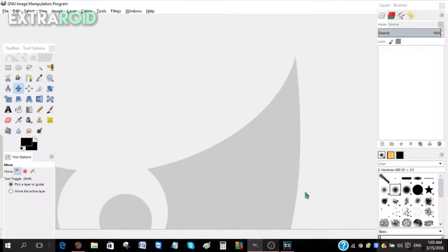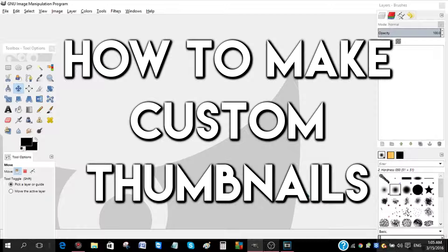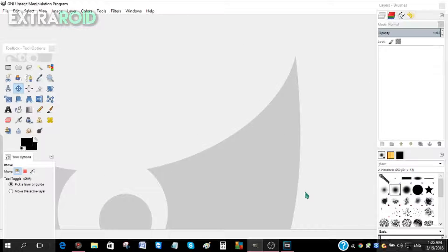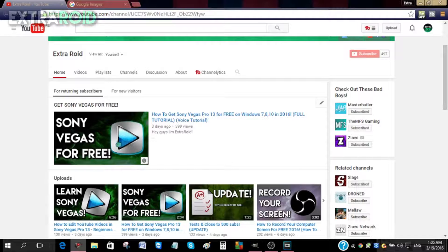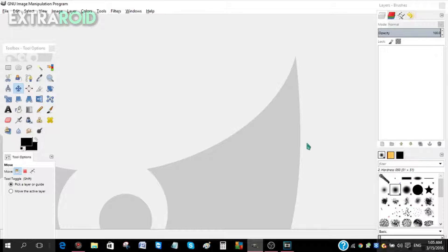Hey guys, I'm Akshari and today I'm going to be teaching you how you can make custom thumbnails in GIMP. By the end of the video you will know how to make custom thumbnails and the key fundamentals on making a thumbnail. I'll show you how I make my thumbnails — this is how I make mine, so with that being said let's get started.